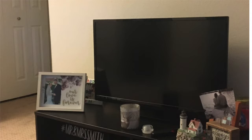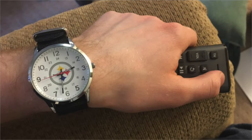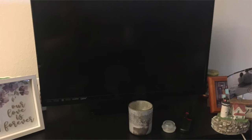The TV would not turn on. Growing even more and more panicked about missing the kickoff, I tried to press the power button again and again and again, but still, to my horror, the TV would not turn on.